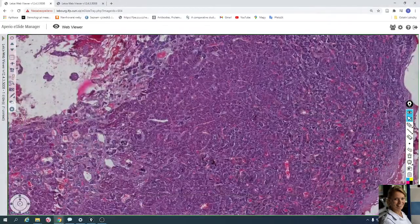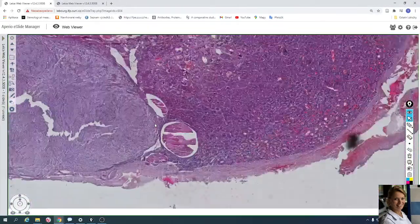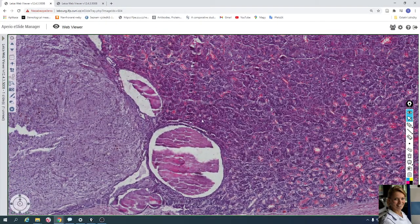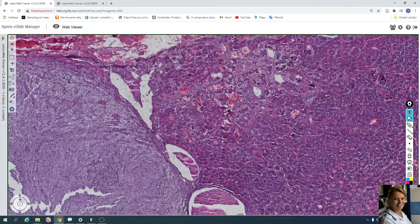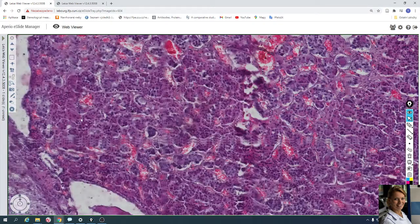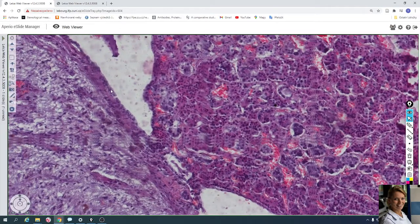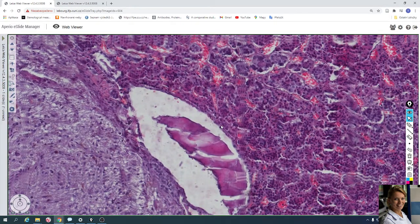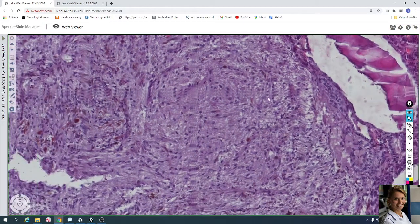Here is a follicle with colloid — a Rathke's follicle, here and here — which is lined by a single simple layer of cuboidal cells. You can see the single layer of cuboidal cells and colloid in the lumen of the follicles.